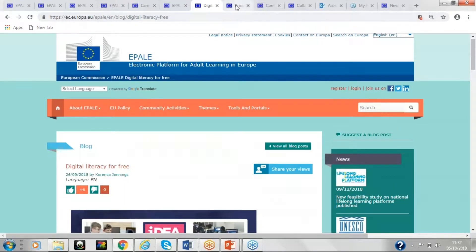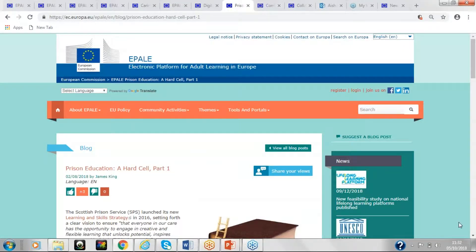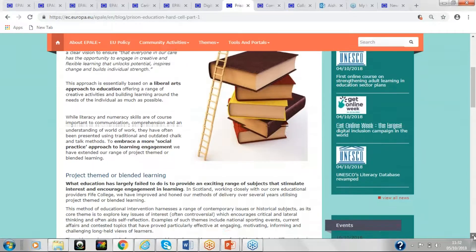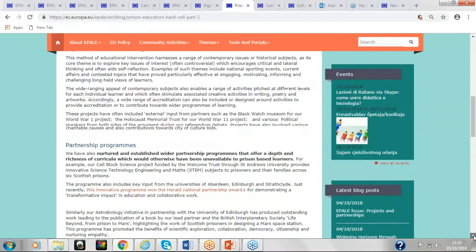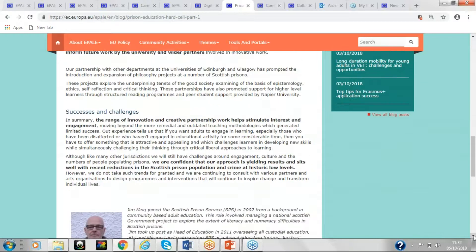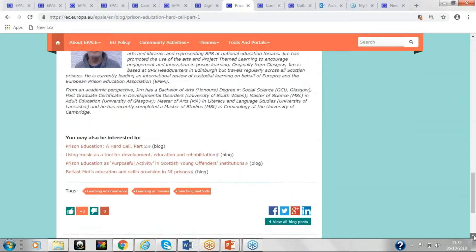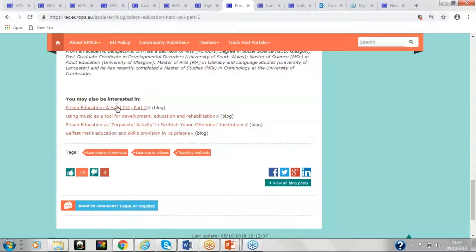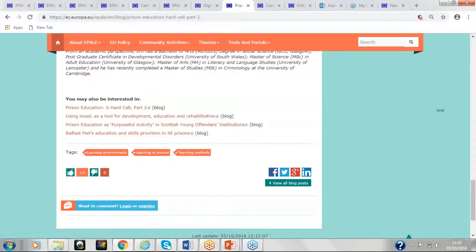Another example is of a prison education blog from back in August. So it was written by James King, who's at the Scottish Prison Service, on the topic. So you've got someone actually involved in the sector, writing a blog about it, and what they're doing. So you can get involved in that, and again, comment by logging in and registering. So this was a two-part blog, so you can read the second part by clicking on this link here. We also had using music as a tool for development, education, rehabilitation in prisons, for offenders, and so on.